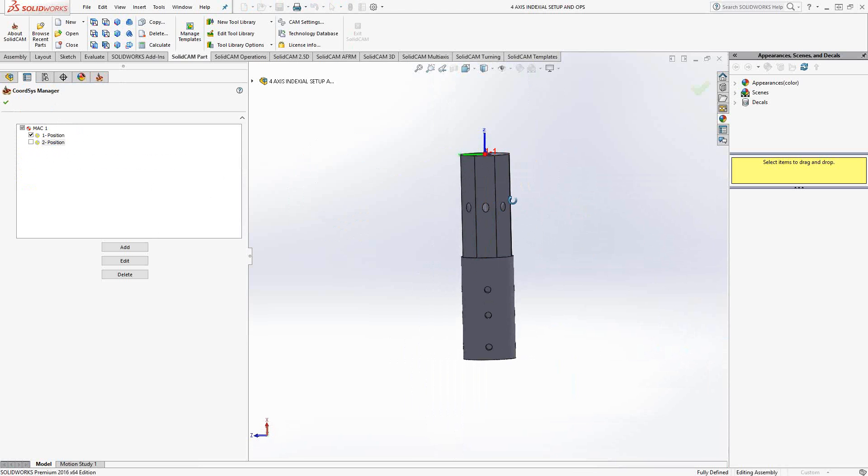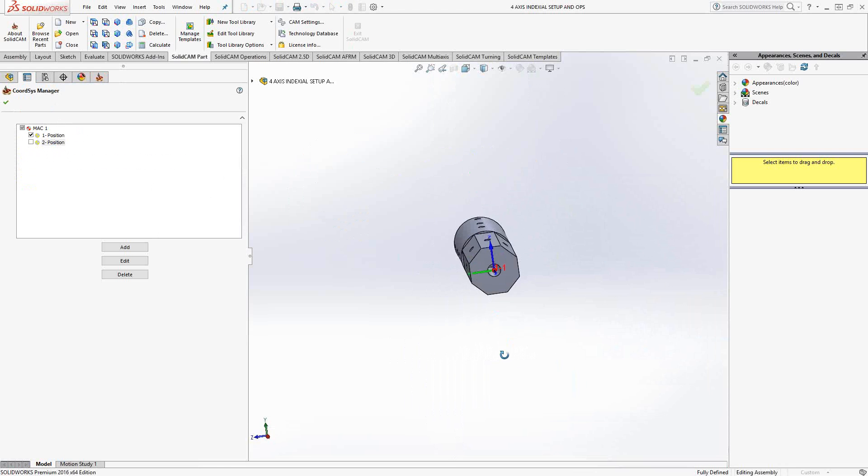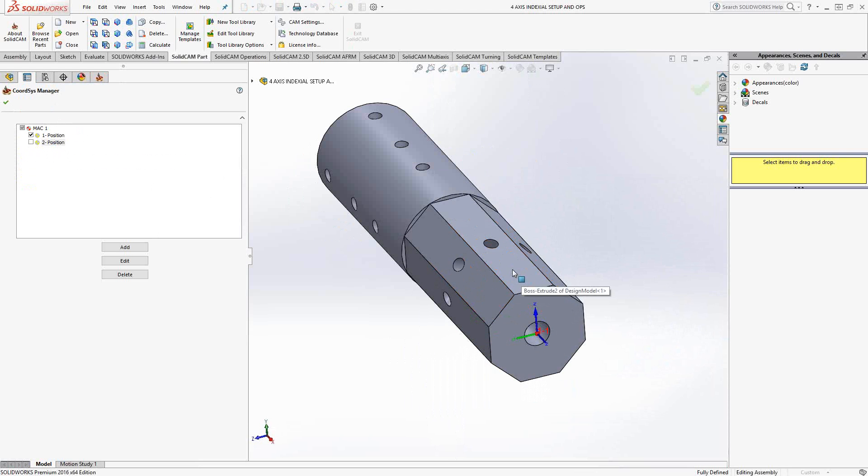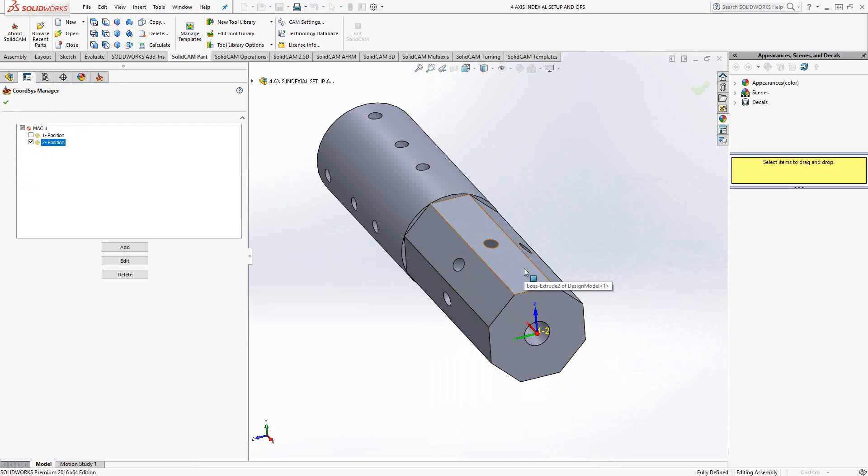And then when I go to actually do these flats, I want it to rotate down so that I can mill on this face right here. And that's what the MAC1 position two represents. Essentially the Z axis is my tool axis. So I'd like it to point perpendicular to this face so that I can do that flat.